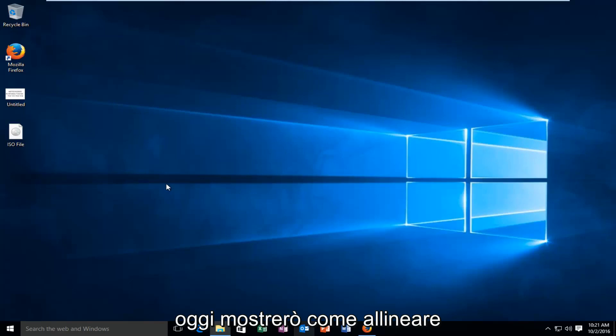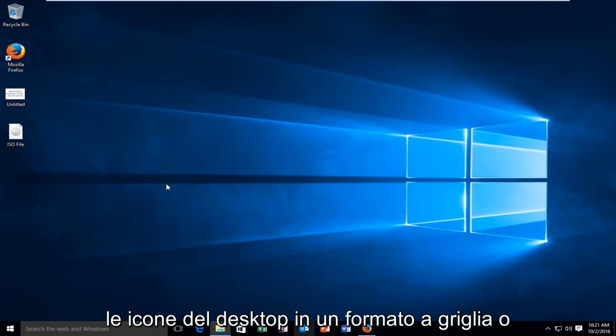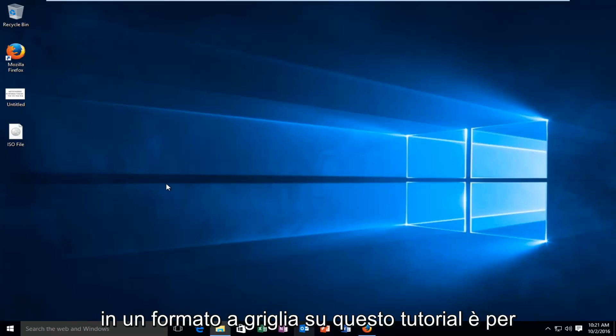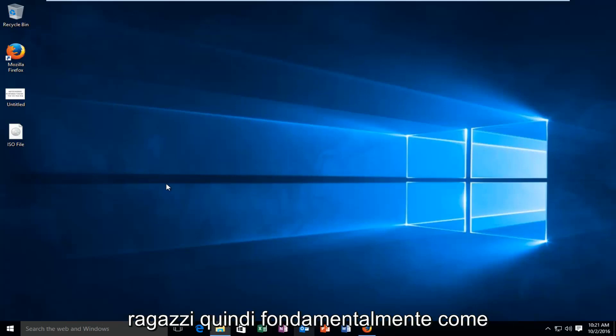Today I'm going to be showing you how to align your desktop icons in a grid format, or if you actually do not want to have it in a grid format, this tutorial is for you guys.